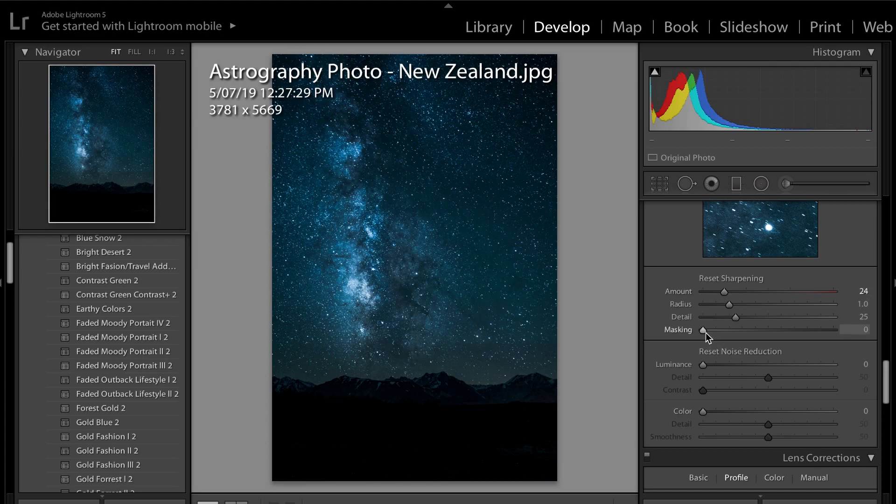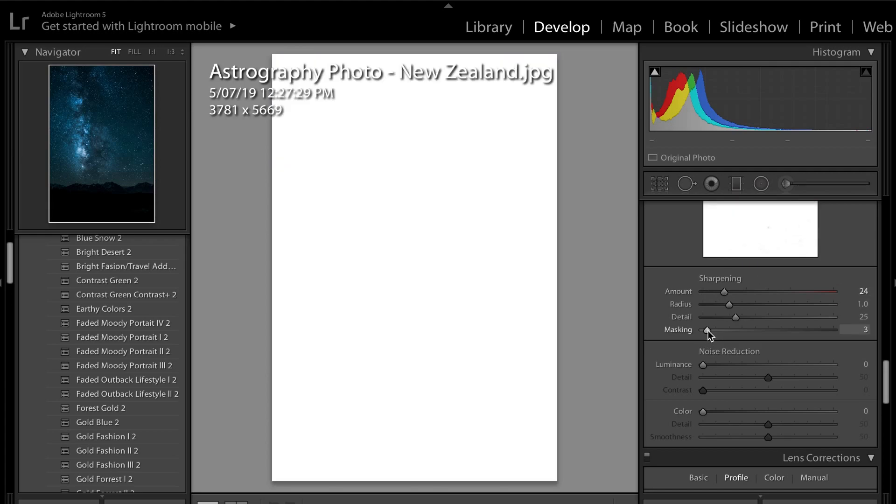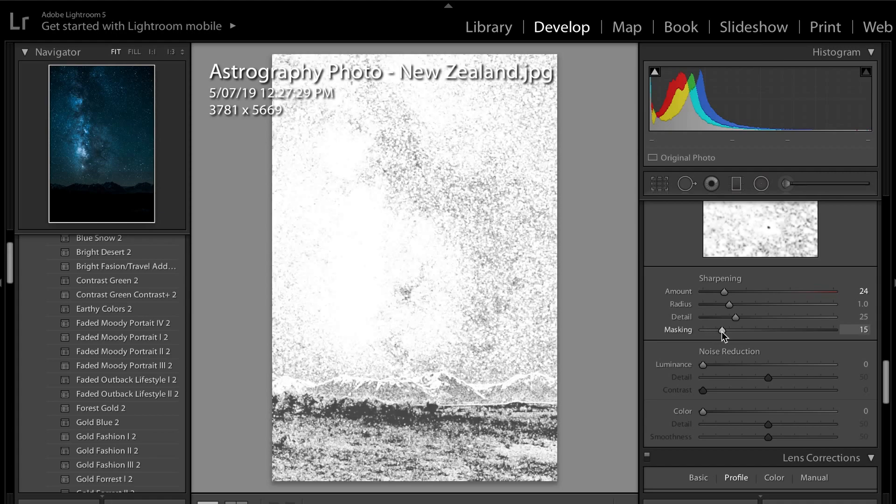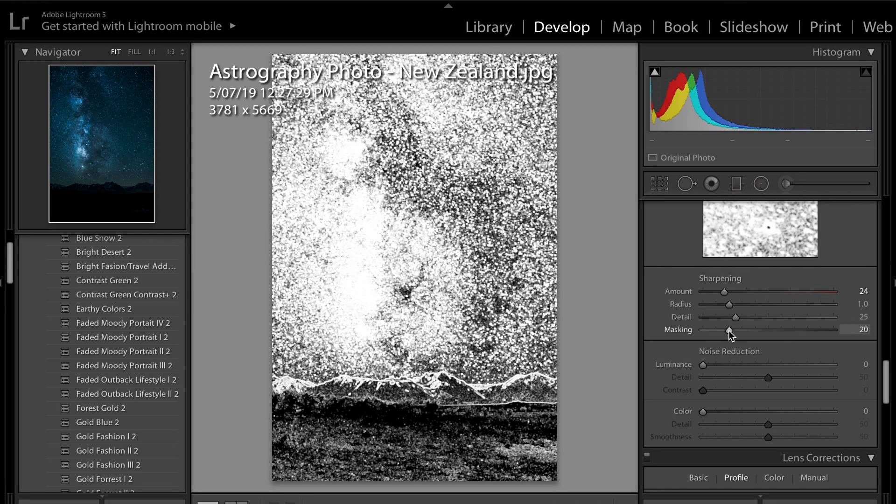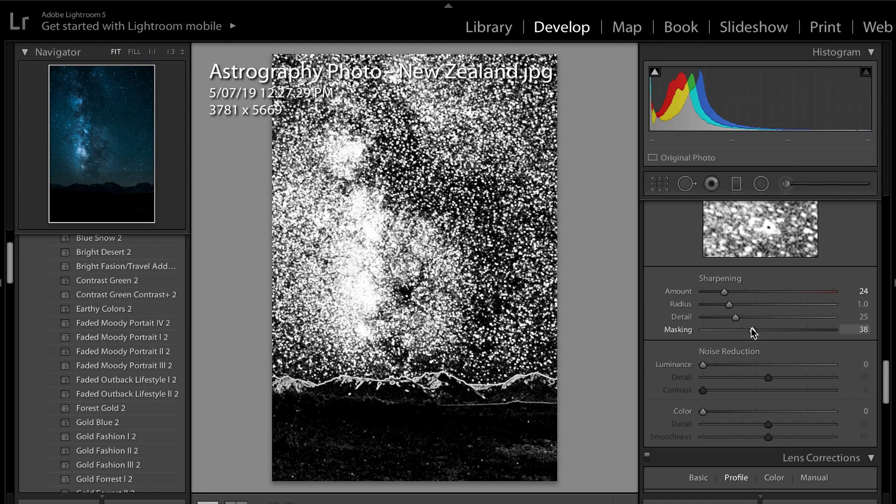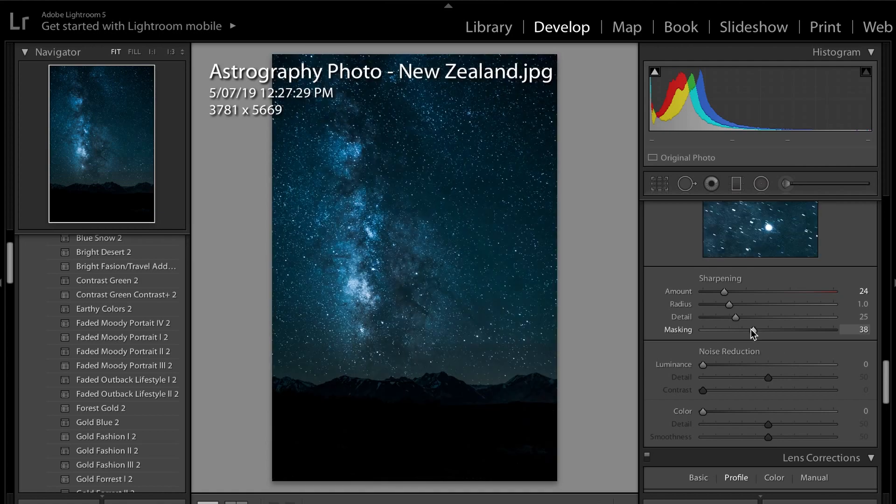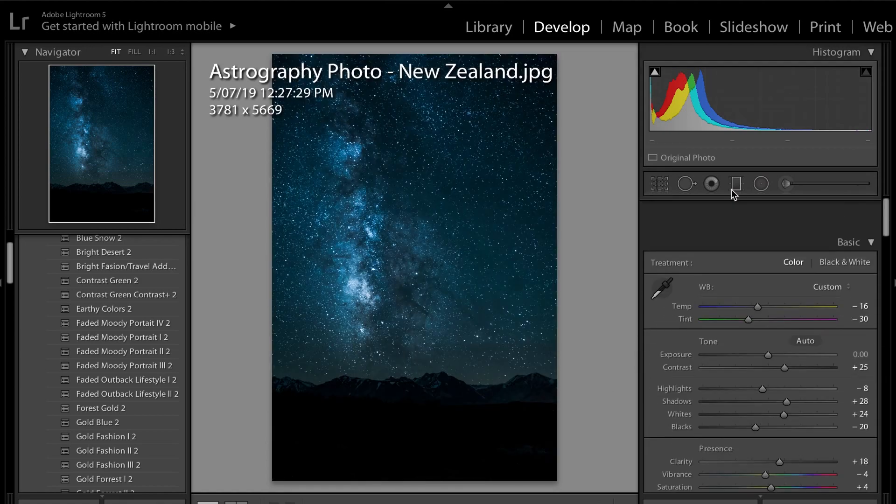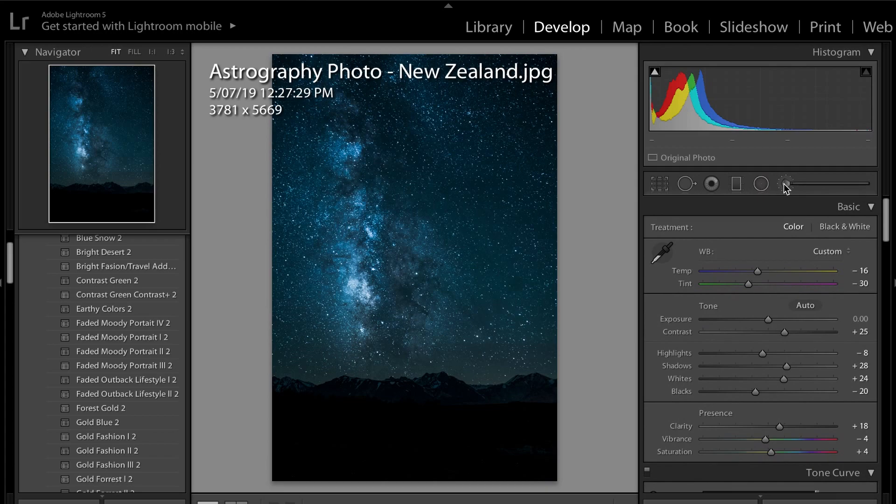What I'm going to do with the masking is I'm going to hold Alt and then increase it, and you'll get this sort of look. What this is doing is it's sharpening only the highlights in the photo and it's keeping all the shadows not even touched. So I quite like the look of that, so I'm just going to leave it at that.